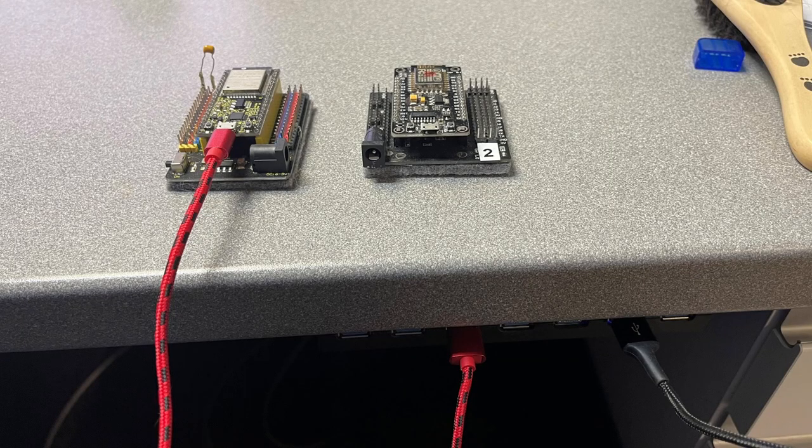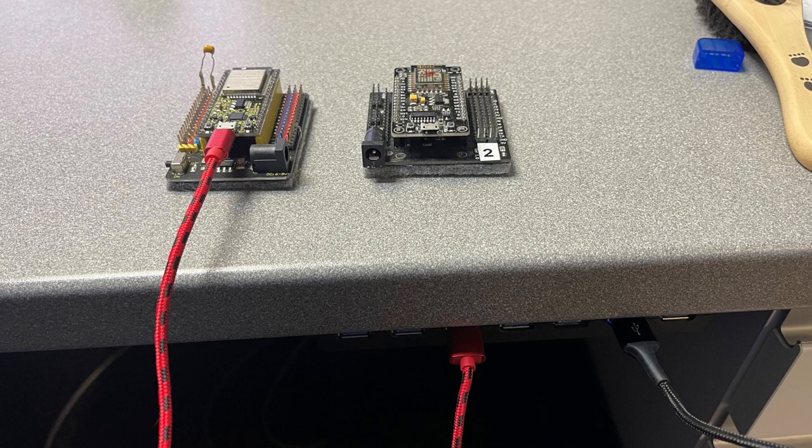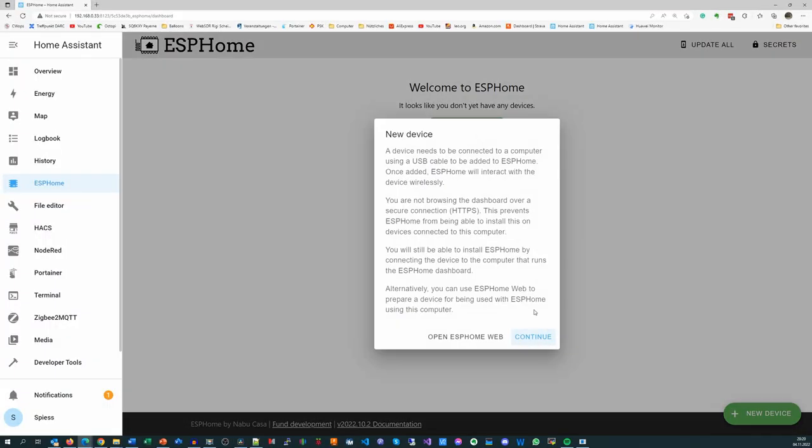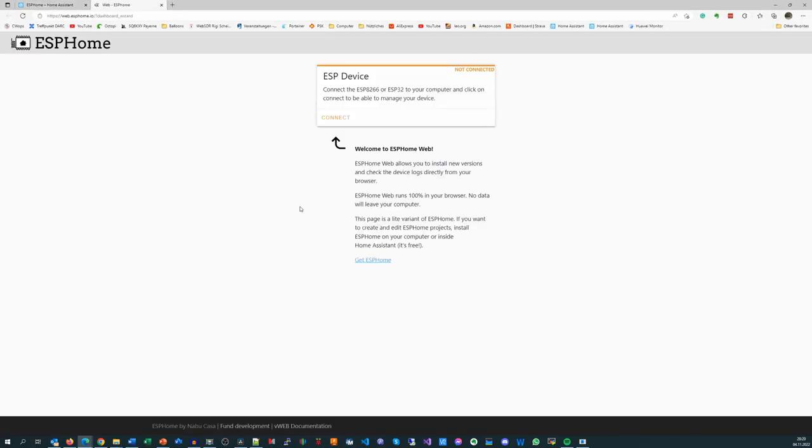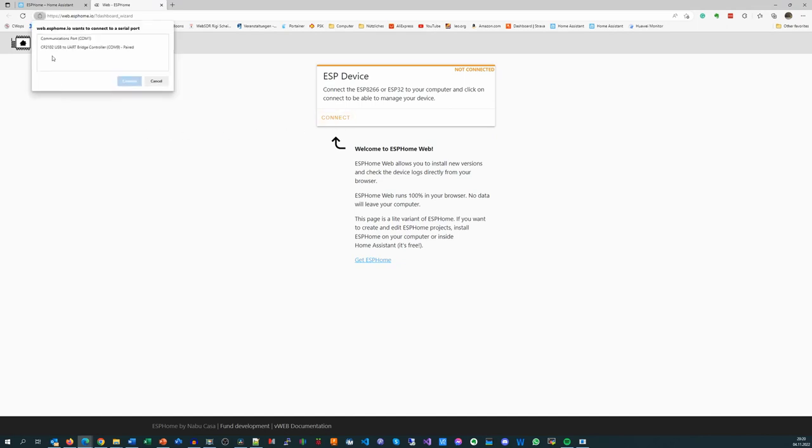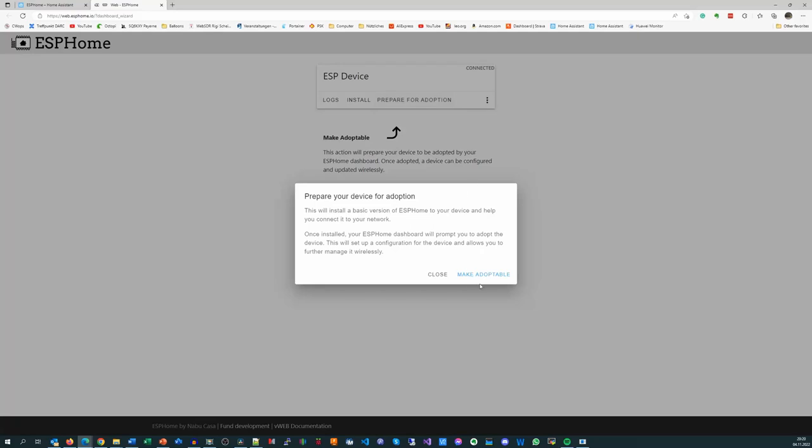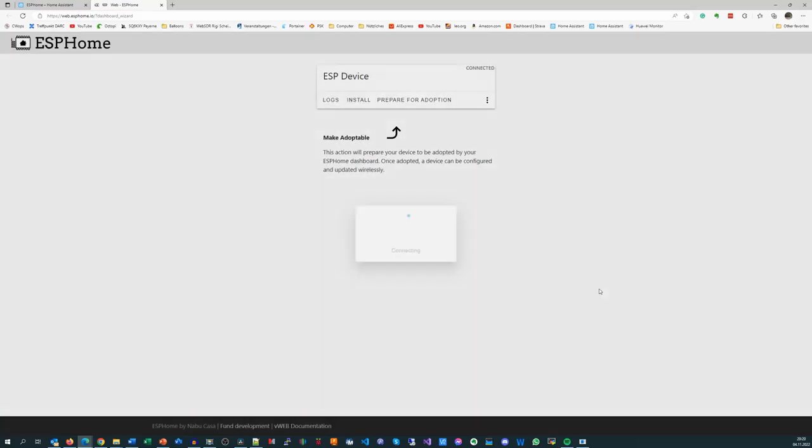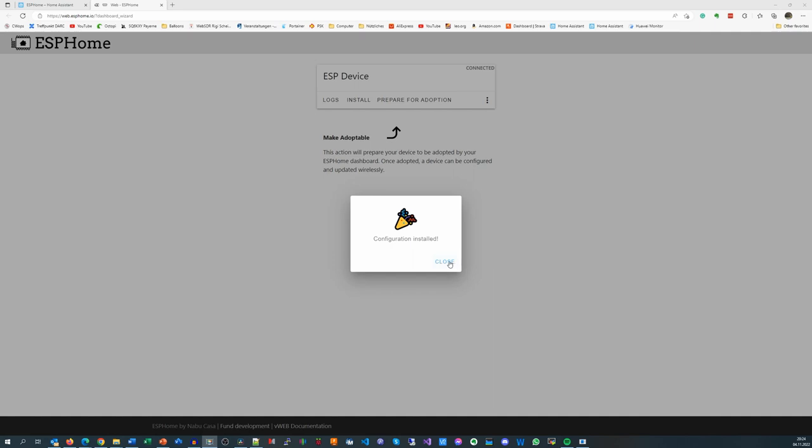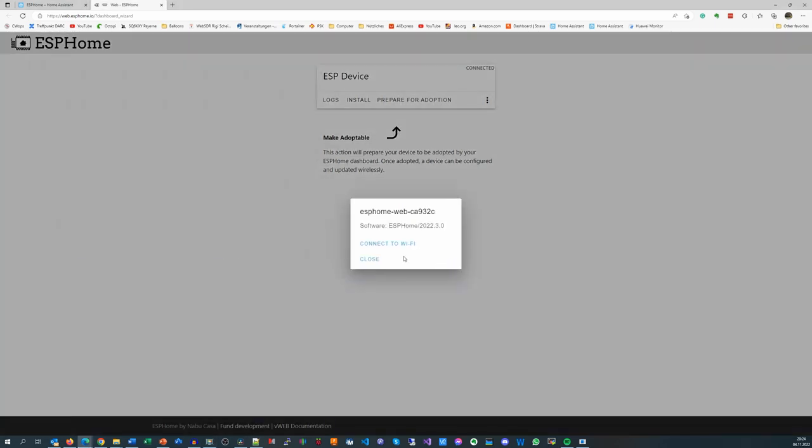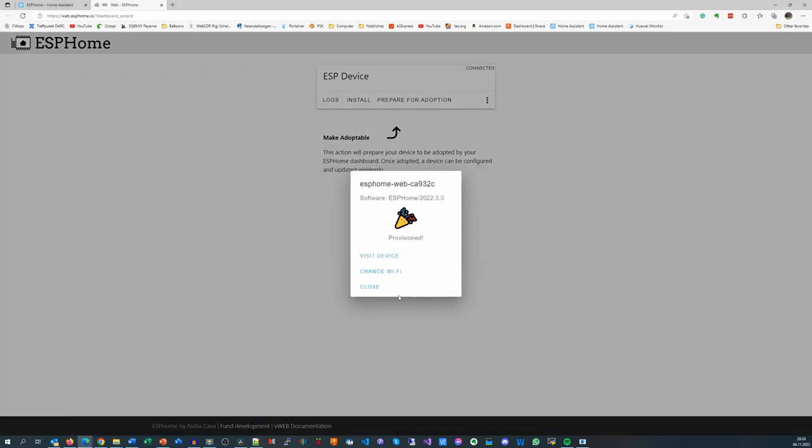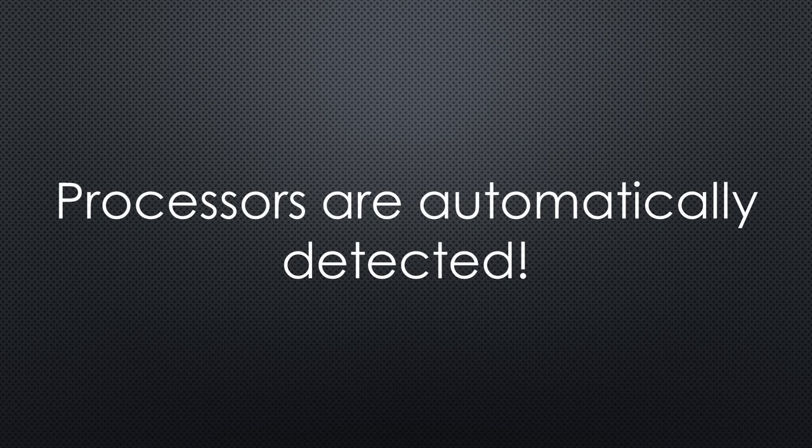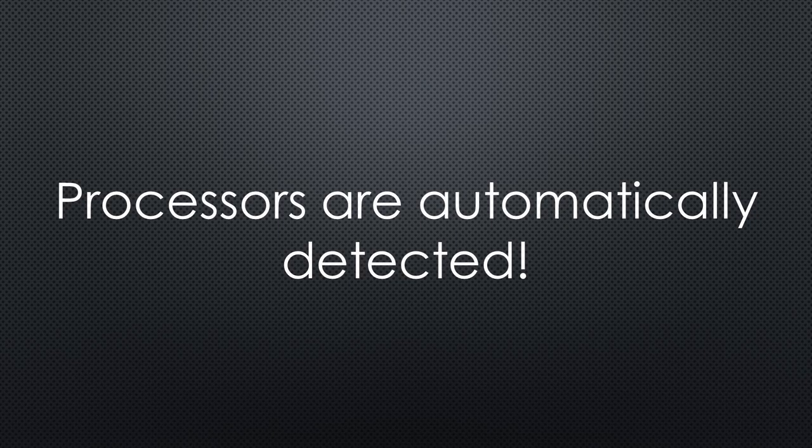Plug your ESP32 or ESP8266 port into the USB connector of the computer you are working with. Then you hit Add new device and open ESPHome web. Next, connect the device by selecting the correct COM port. Hit Prepare for adoption and Make adoptable. A base version of ESPHome is now installed and if you add your Wi-Fi credentials, your ESP is automatically added to Home Assistant. ESPHome automatically discovers if you connect an ESP32 or an ESP8266. Wonderful!